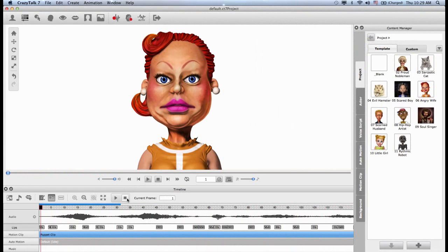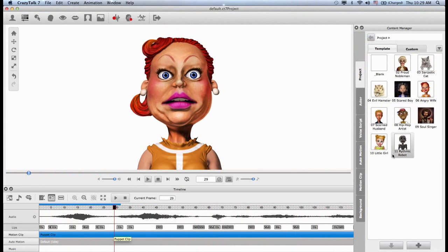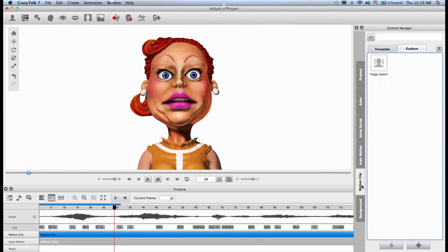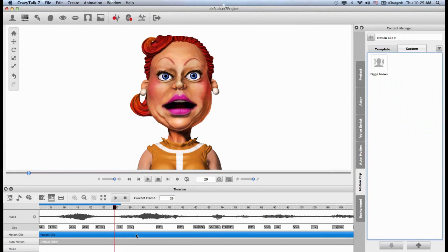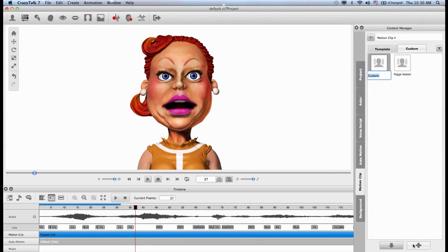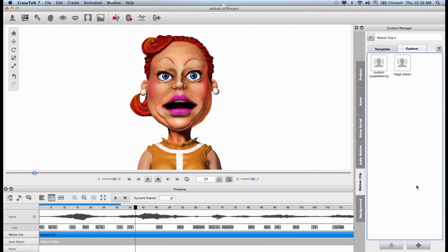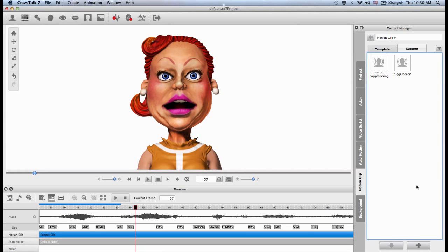In the end, once I finish with my entire animation clip, I can save this too. Just go to your motion clip in the content manager. Select your custom puppet clip. Add this. And you are free to use this in the future. Custom puppeteering. And then you can slowly start building your own custom animations in your content manager. So thank you for watching this CrazyTalk 7 tutorial and please stay tuned for new ones.